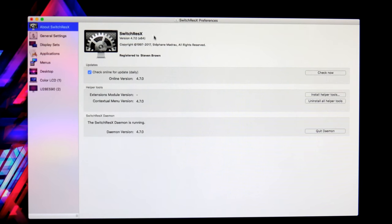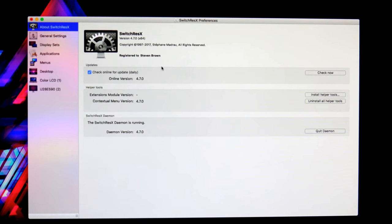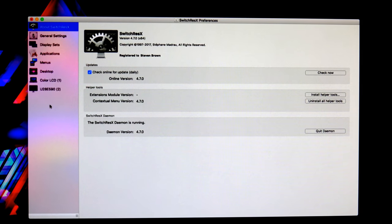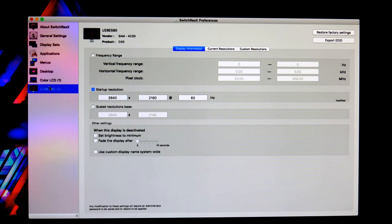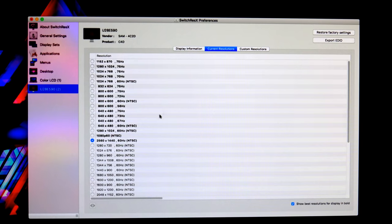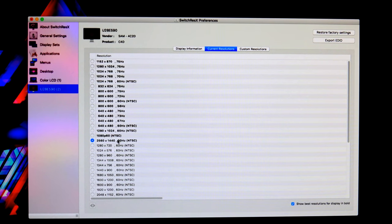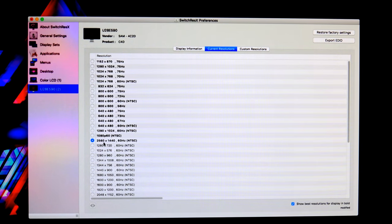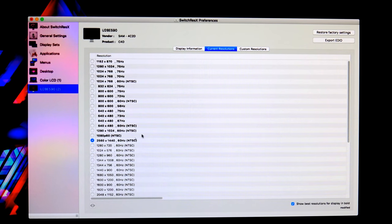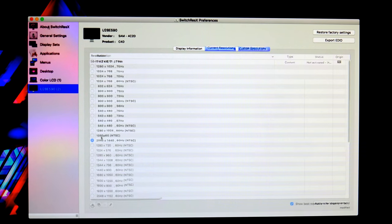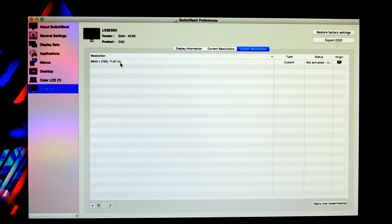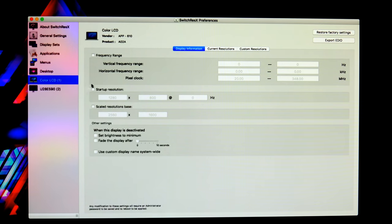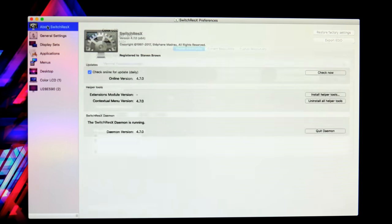I do have this program called Switch Res X, and it allows you to override some of your different settings in Macs to be able to use it. So if you go down here to this particular monitor and hit resolution, right now I'm running at 2560 by 1440. Unfortunately, the 4K doesn't come up as an option, even using a 60 Hertz cable and everything. But I'm sure it works on some of the trash can Macs or some of the higher end ones, but for this one, it doesn't work.